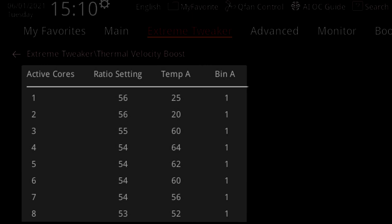The fourth column describes the ratio offset for the temperature configured in the third column. So when the CPU temperature exceeds 64 degrees and four cores are active, the ratio will decrease by one. 54 minus one equals 53. So the CPU will run the four cores at 5.3 GHz.